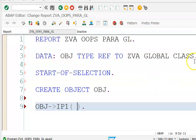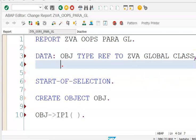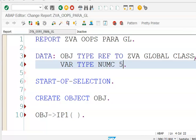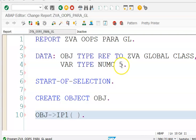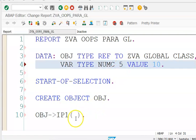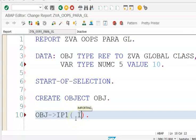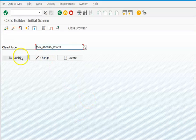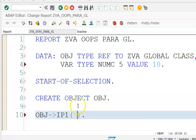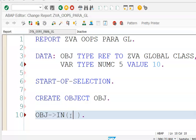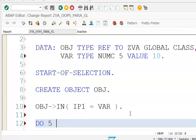We also create a variable VAR with value 10. Then we call method IN on the object, passing IP1 equal to VAR.